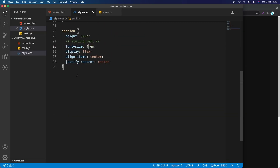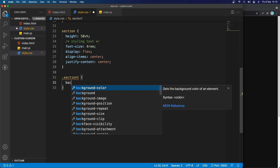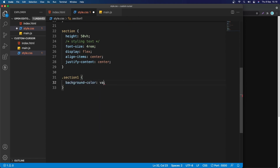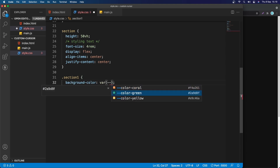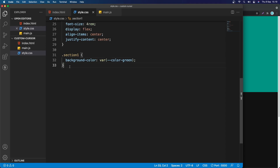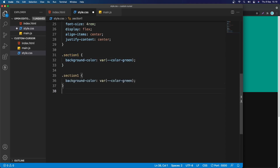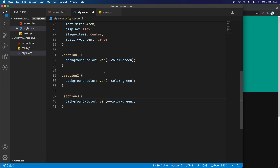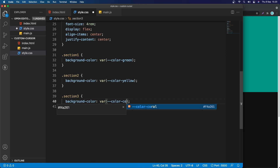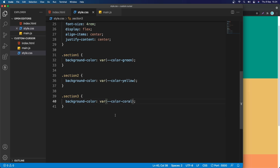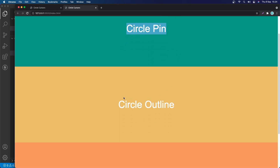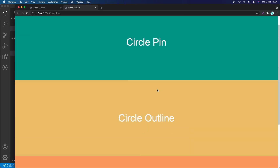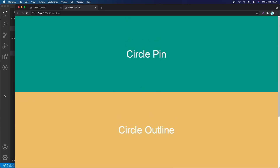Now let's go to section-one and change its background. I'll use the green color variable. Then I'll copy that and create section-two and section-three. Section-two gets yellow and section-three gets coral. Let's take a look in the browser — we have 'Circle Pin', 'Circle Outline', and 'Circle Animation'. Everything looks nice.